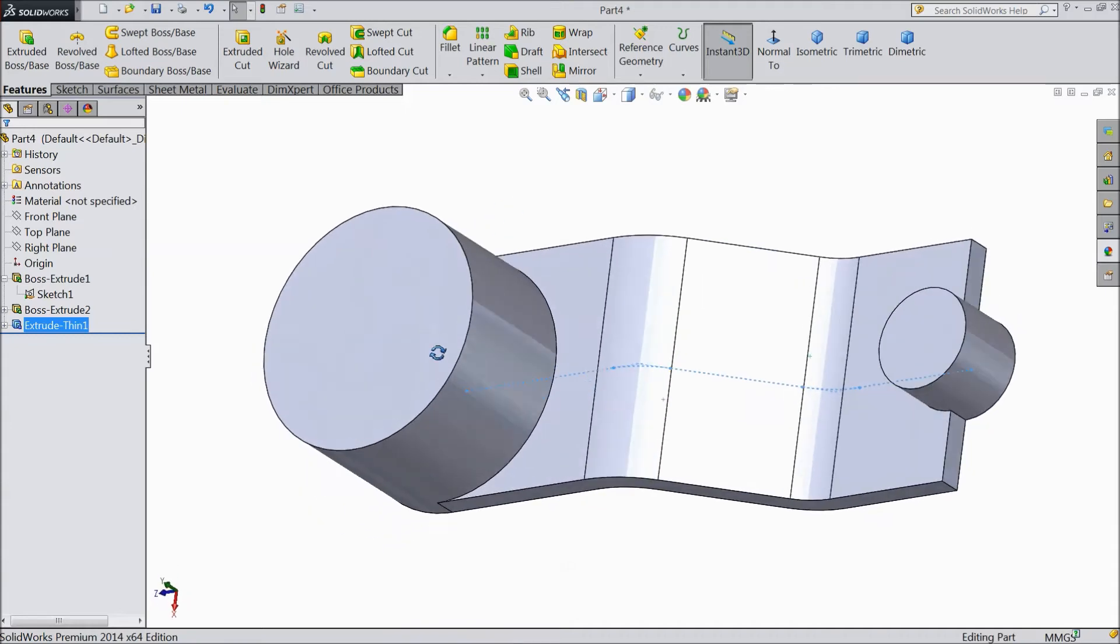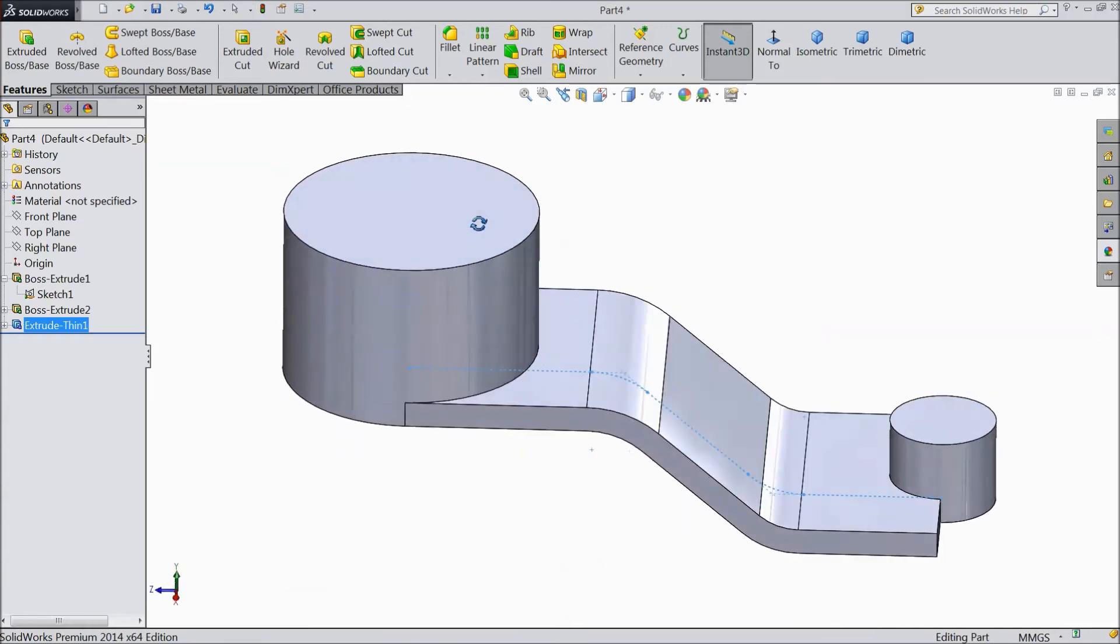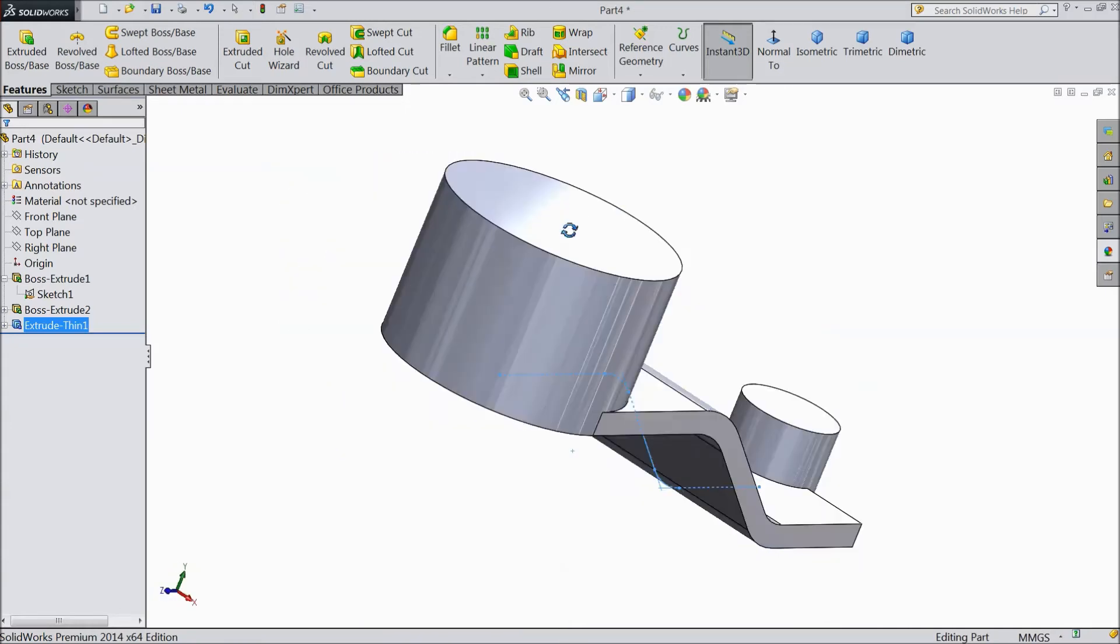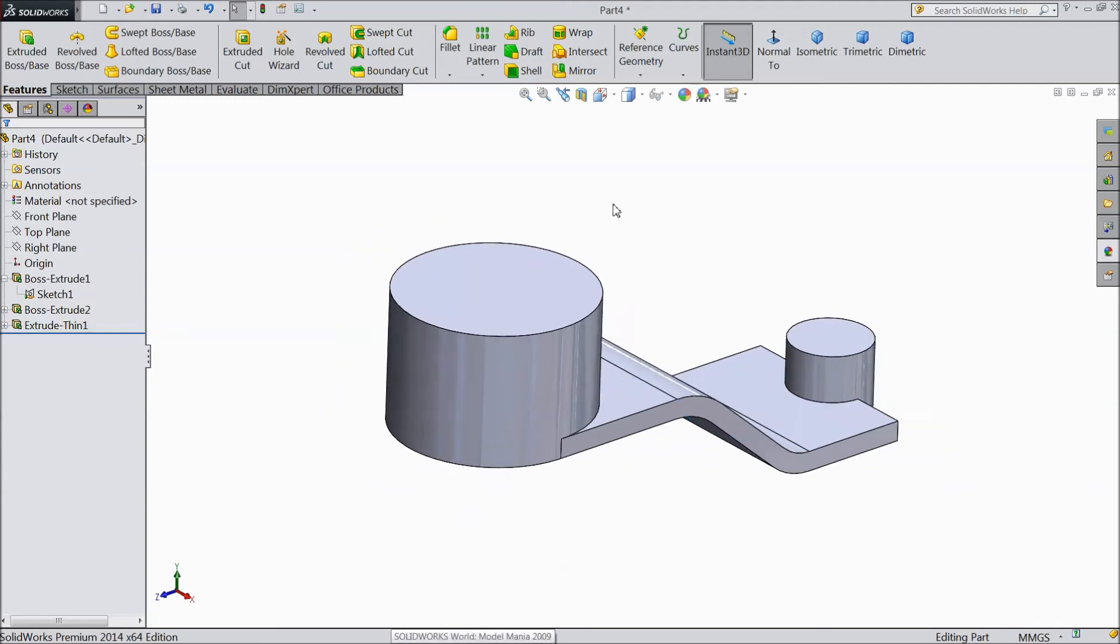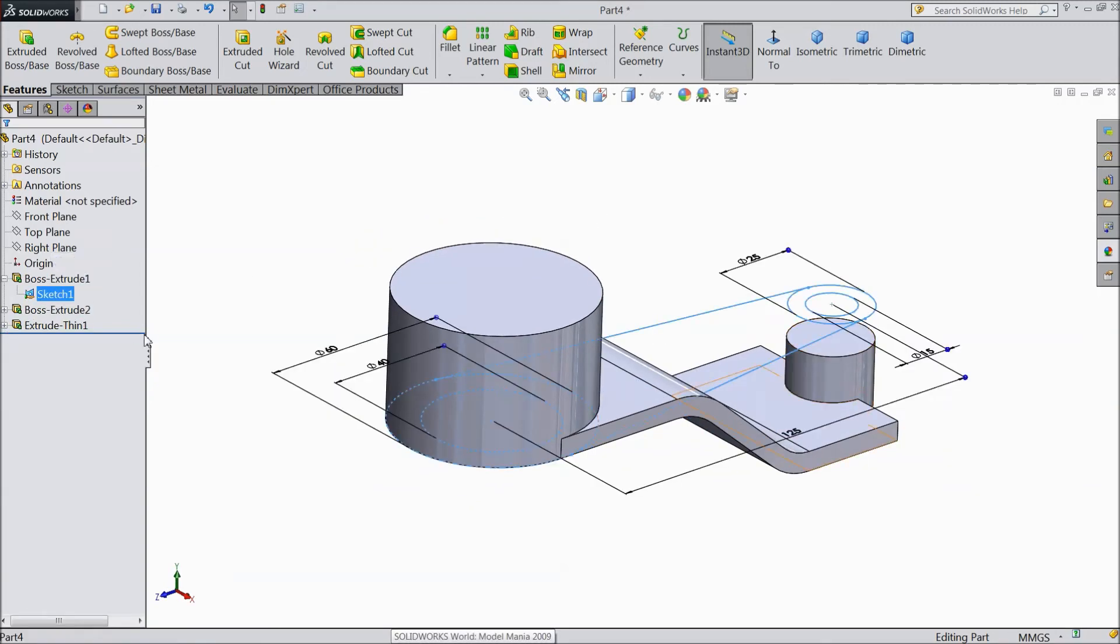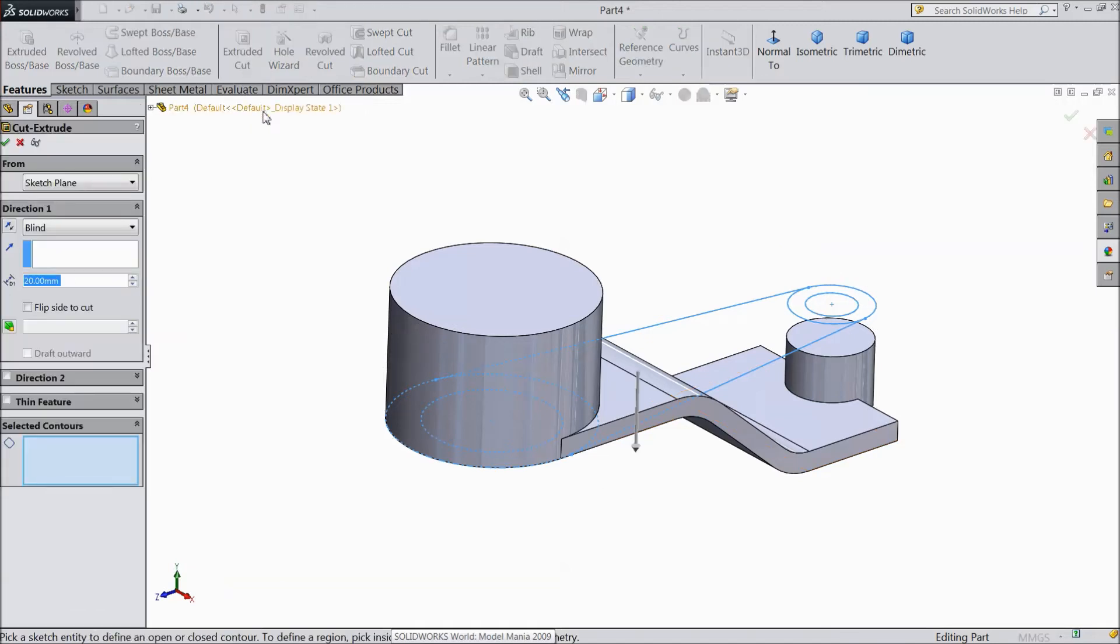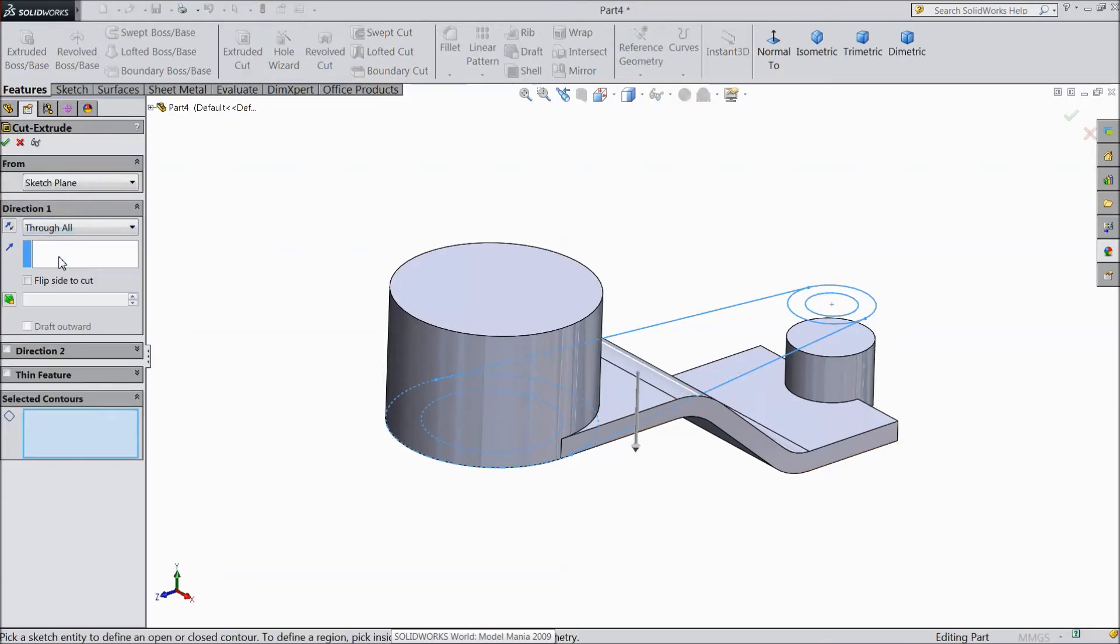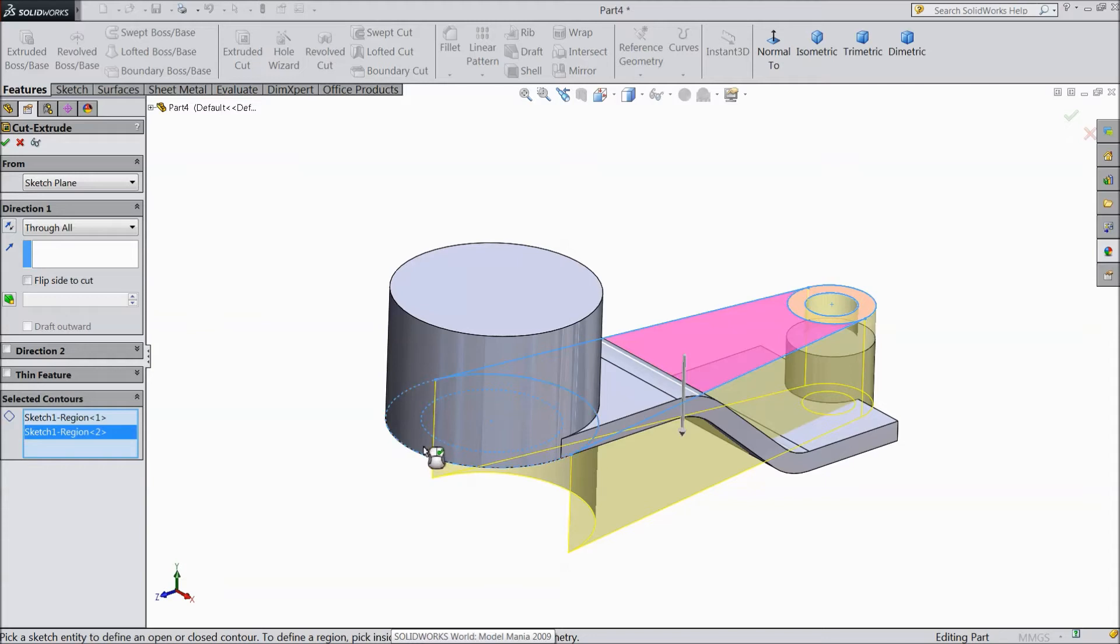Now our body is almost created. Now go to our first sketch. Select extruded boss and choose through all. This side, this, and this inside circle.